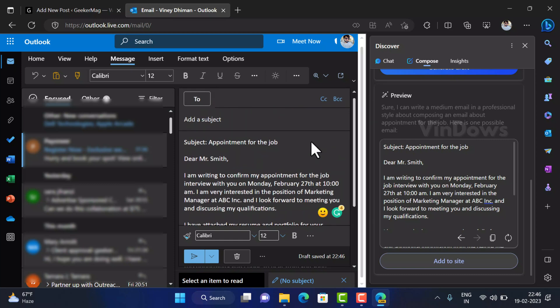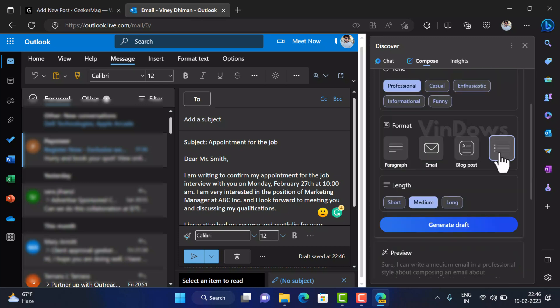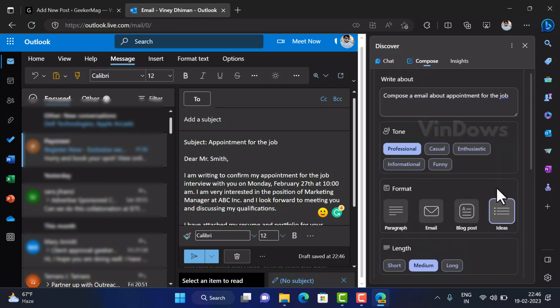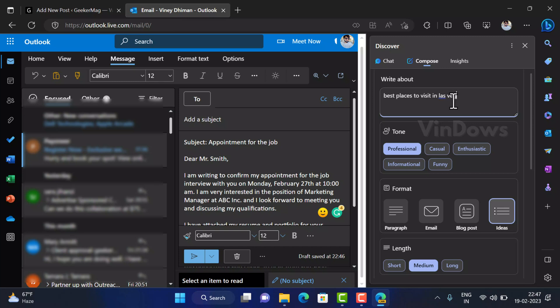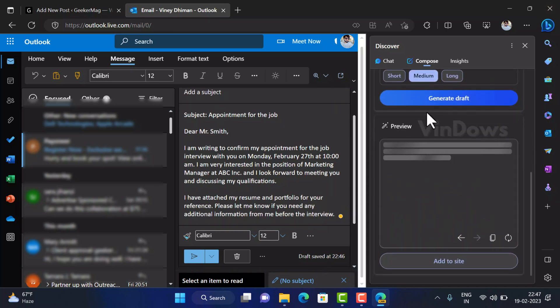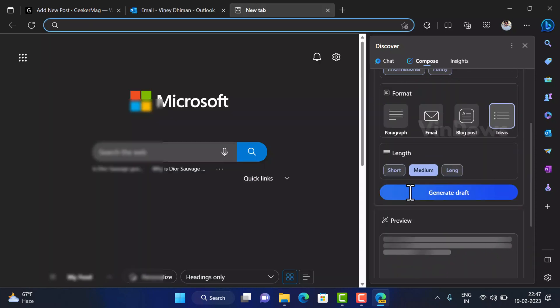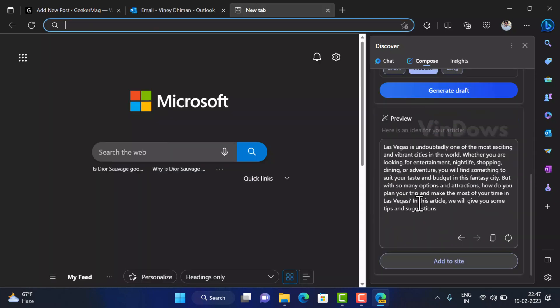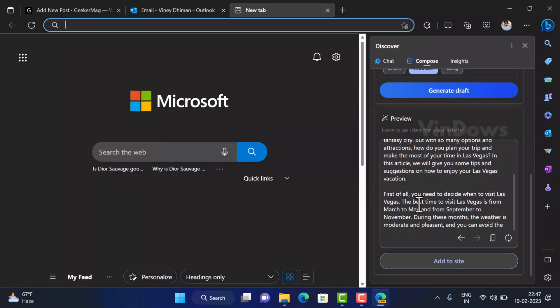Similarly you can get ideas about your topics as well. For example I am always curious to know about best places to visit in Las Vegas so I searched the same. This time I set the format to idea and this tool didn't disappoint me and shared rich information about the topic.